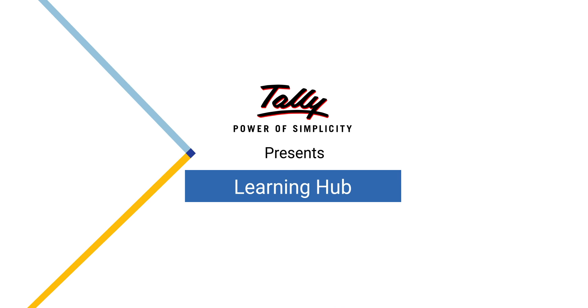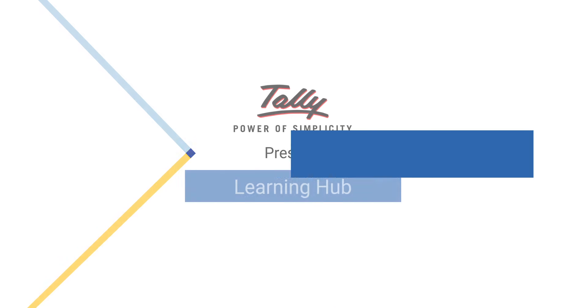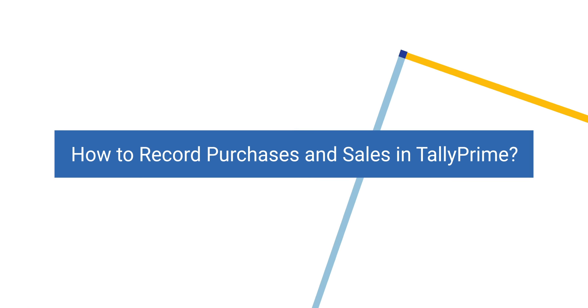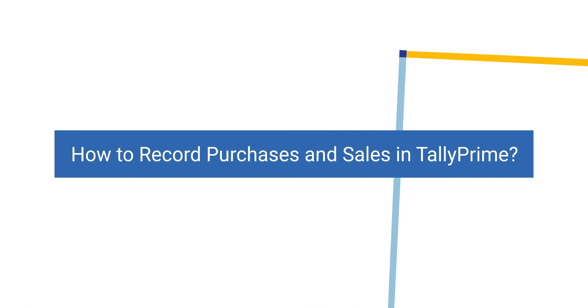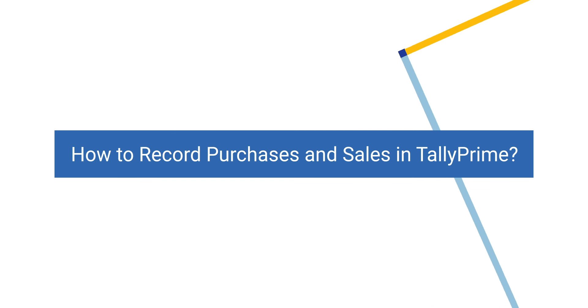Welcome to Tally Learning Hub. In this session, you'll learn how to record purchases and sales in Tally Prime.